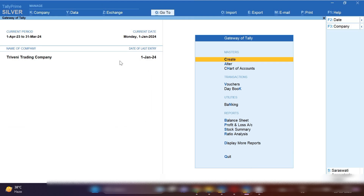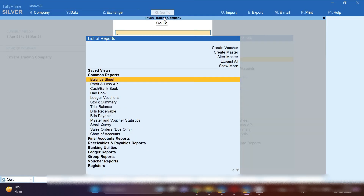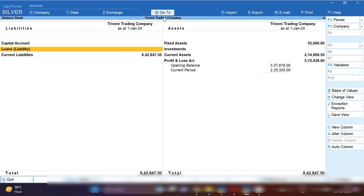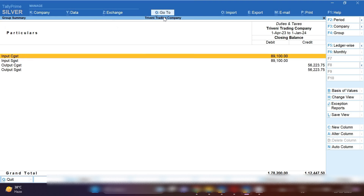First, open TallyPrime. From the Gateway of Tally, press B to open the balance sheet so we can see the liabilities of our taxes. From the Gateway of Tally, open the balance sheet, click on the Go To option, and then click on Current Liabilities and Duties and Taxes.